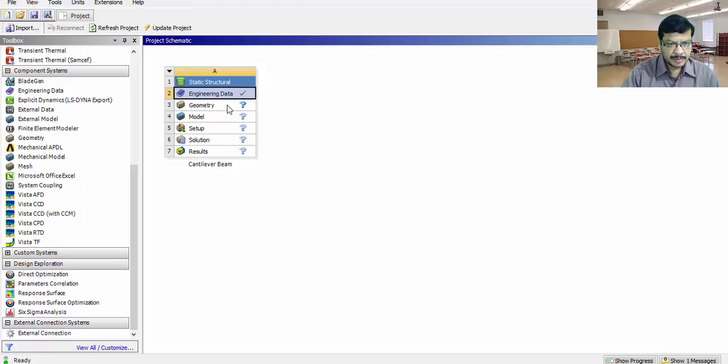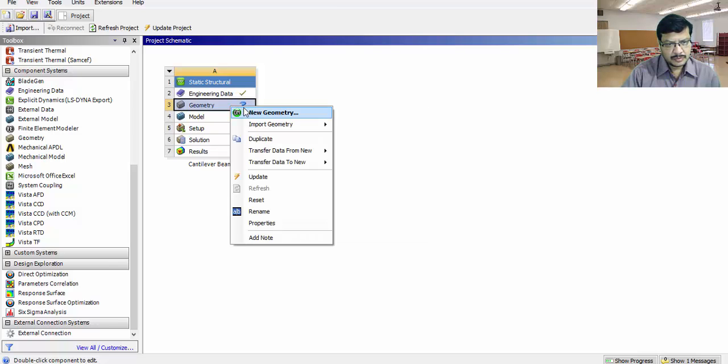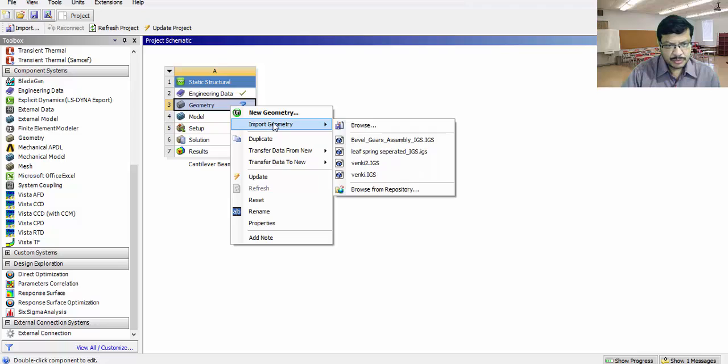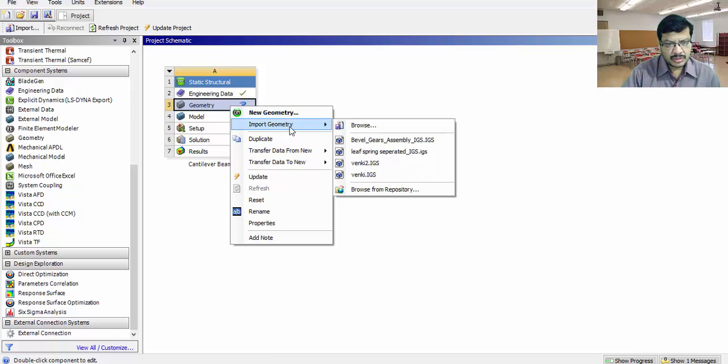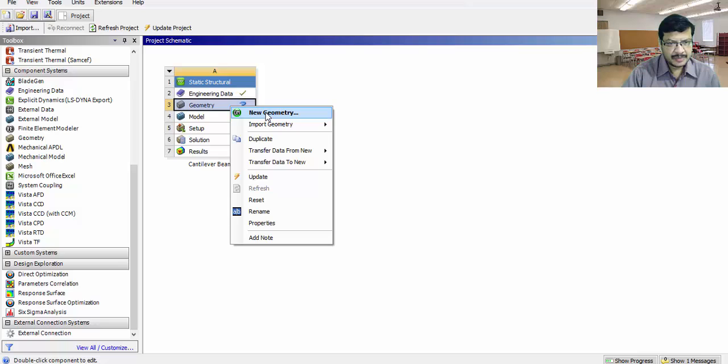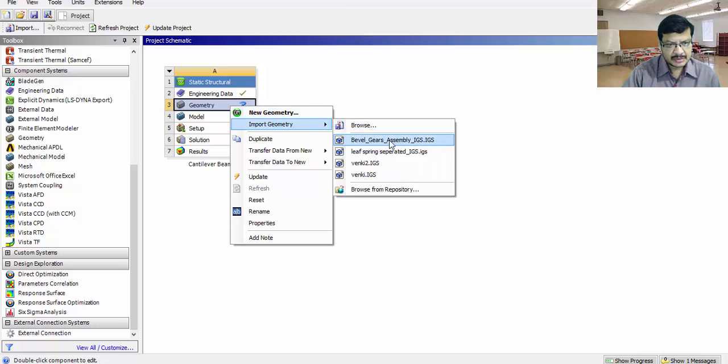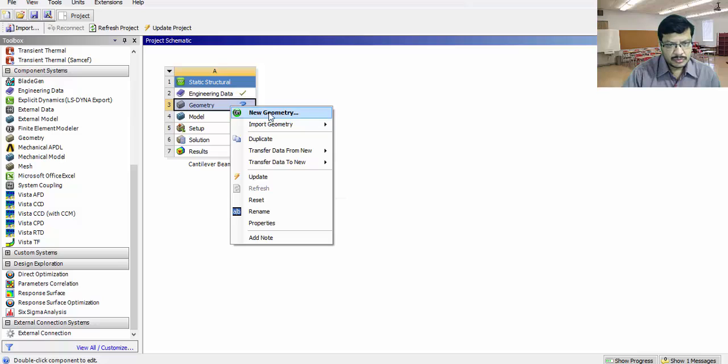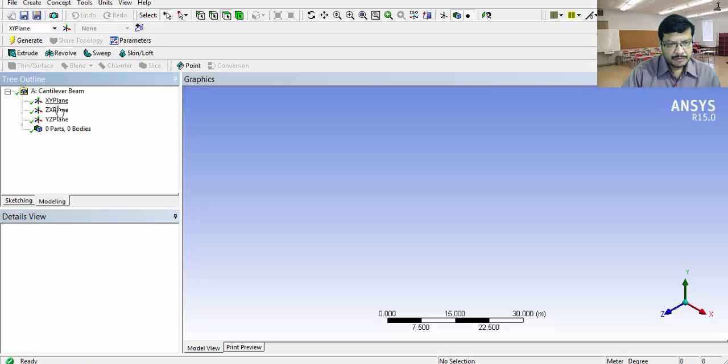Go for a geometry step. In this step, we will create the model. Here you can go for new geometry or you can import the geometry from other softwares like SolidWorks or CATIA or ProE in the IGS format. Extension should be IGS. Here I want to create the geometry in ANSYS itself. Go to new geometry.